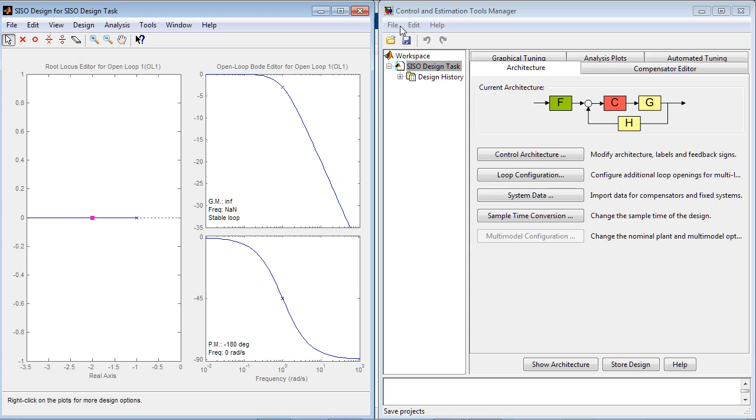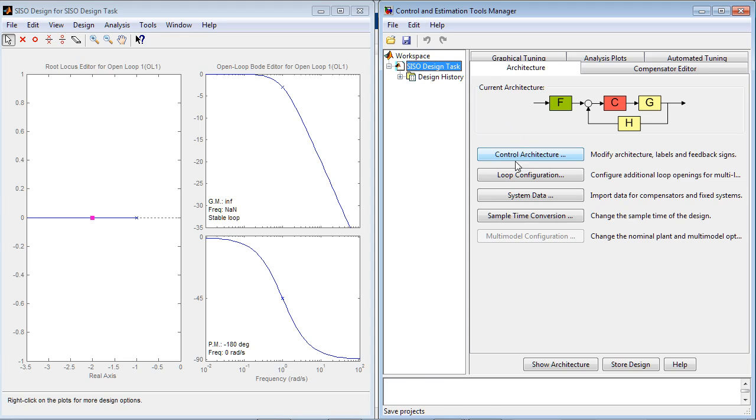In the second window, which is called Control and Estimation Tools Manager, you can configure your controller architecture, create additional loop openings, import new plant transfer functions and existing compensators, and discretize your compensator.